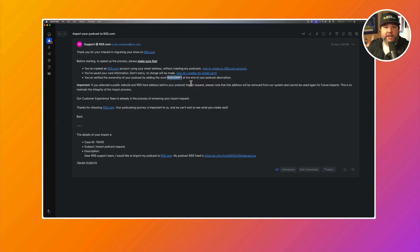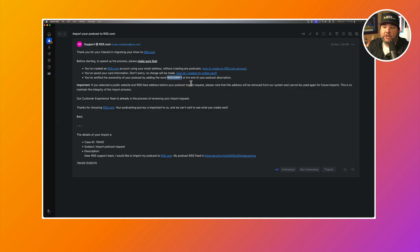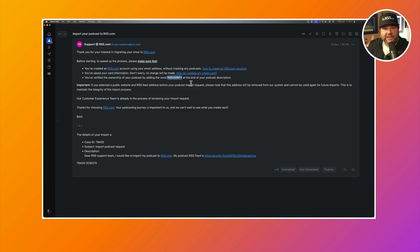Now it'll be up to the customer experience team here at RSS.com to review the import request. That shouldn't take too long and then everything else will be very smooth sailing.